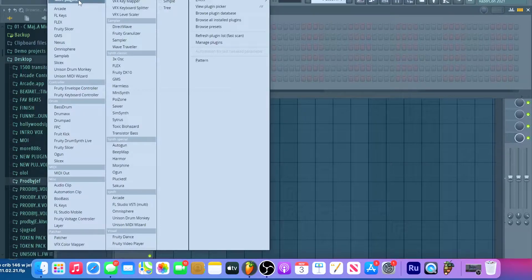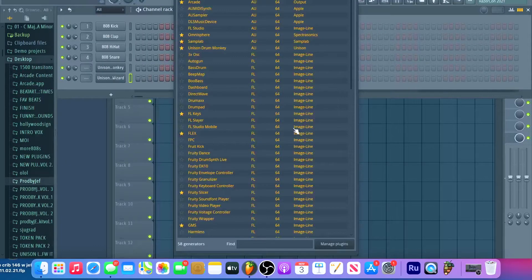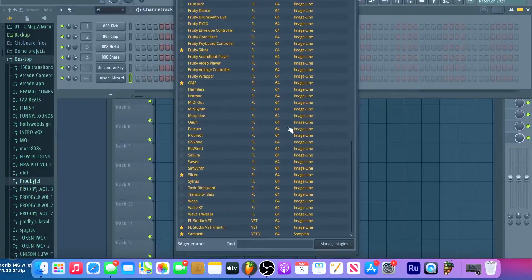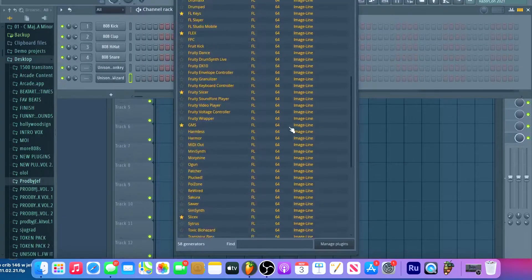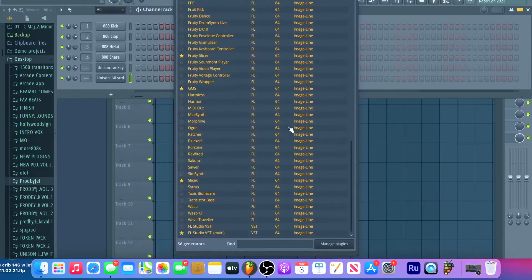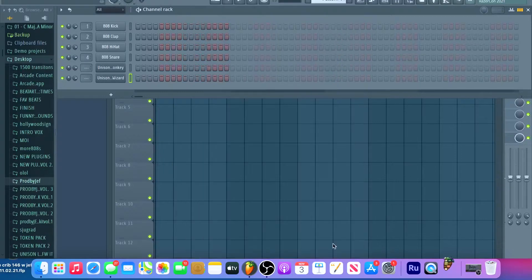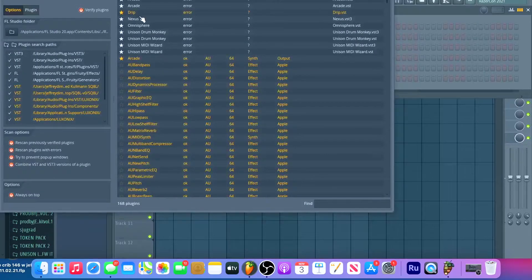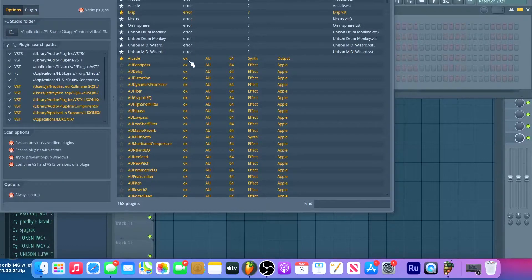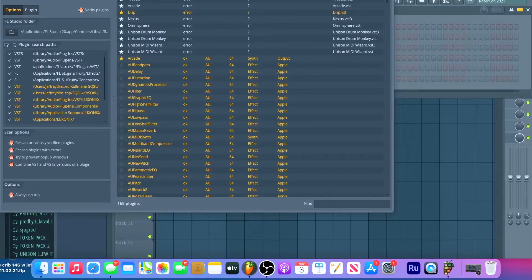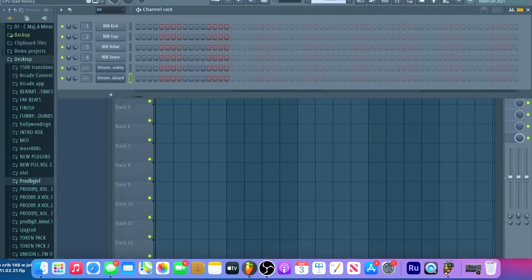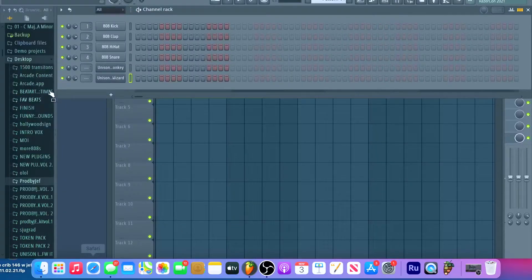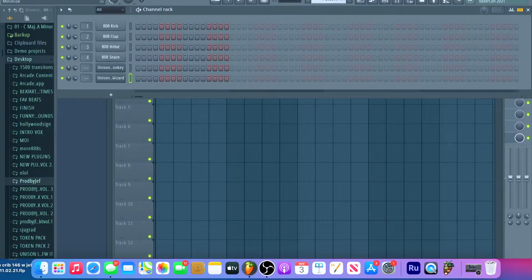If you go to more plugins and then you go to manage plugins, it's saying error. It's not even picking them up. Because it's on the native version of the newest FL Studio.